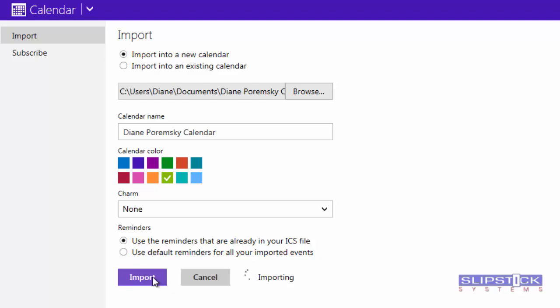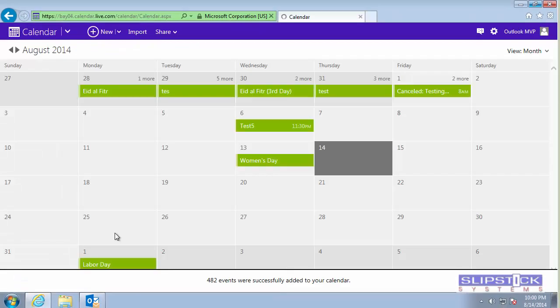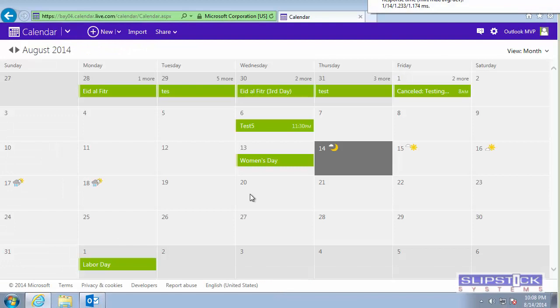The maximum file size you can import is 10 megabytes. The appointments are now in my calendar in Outlook.com.